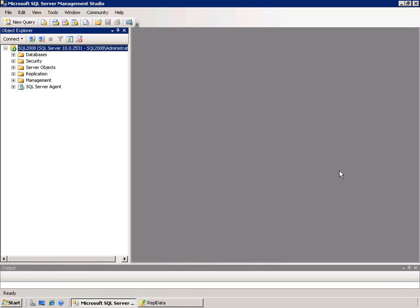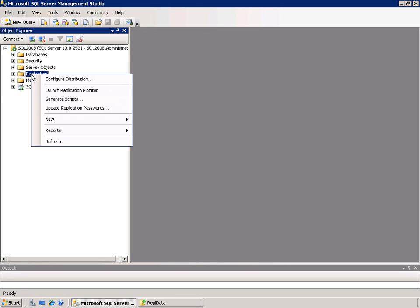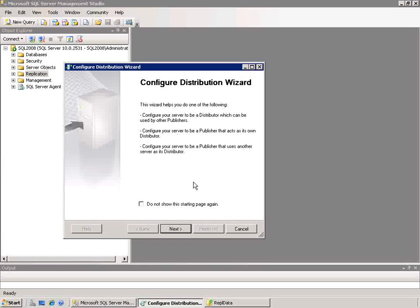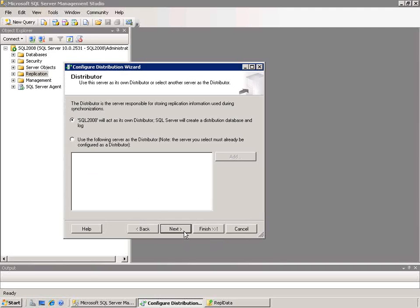We'll go ahead and start running the wizards to set this all up. I'm going to start off in SQL Server Management Studio. I'll right-click on the replication node and choose Configure Distribution from the pop-up menu. This starts a wizard that allows me to choose what I want to do. I'm going to use this server — SQL Server 2008 is the name of it — as its own distributor. I could also put the distributor on a different machine if I was expecting that to use a lot of system resources.